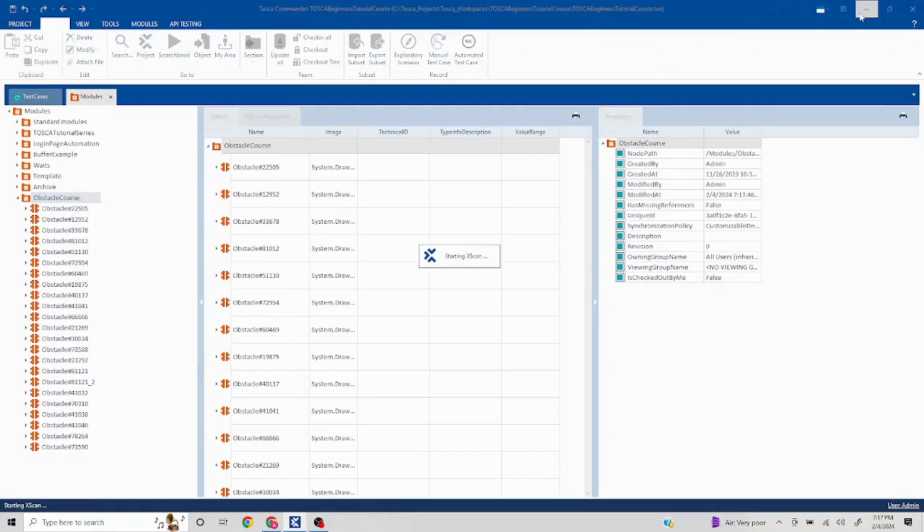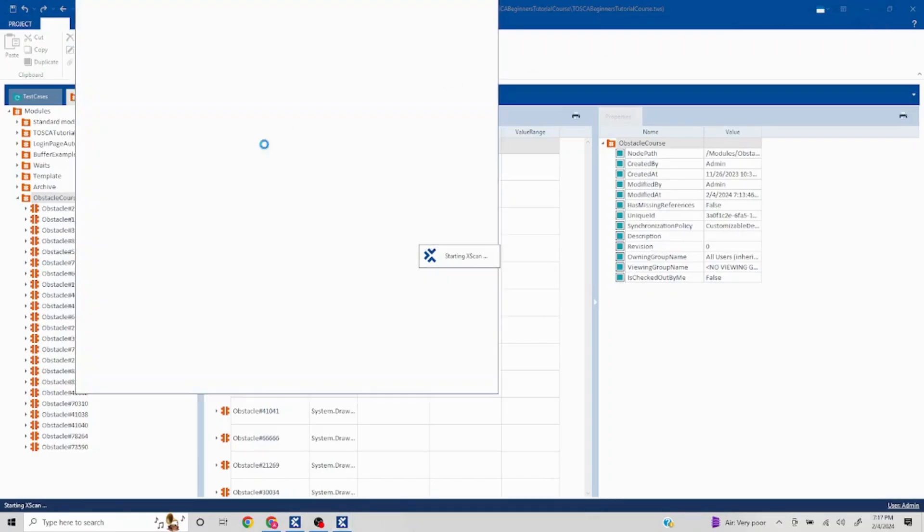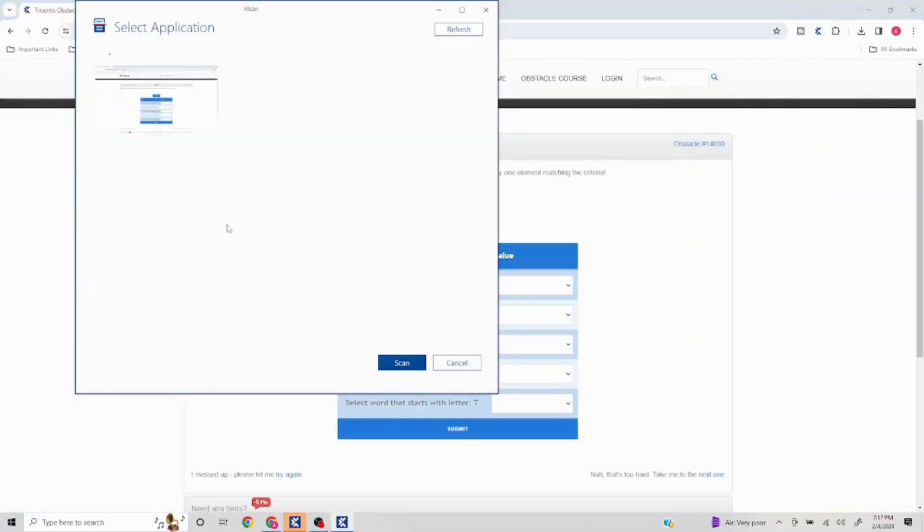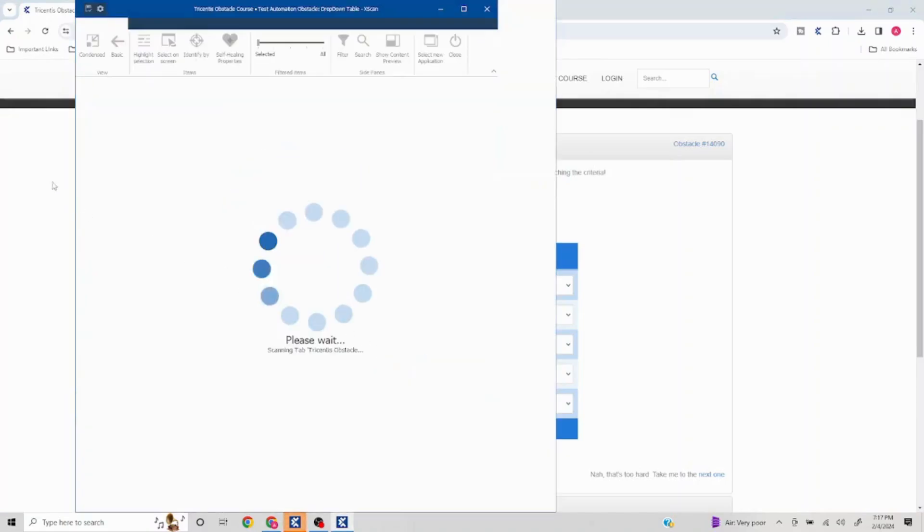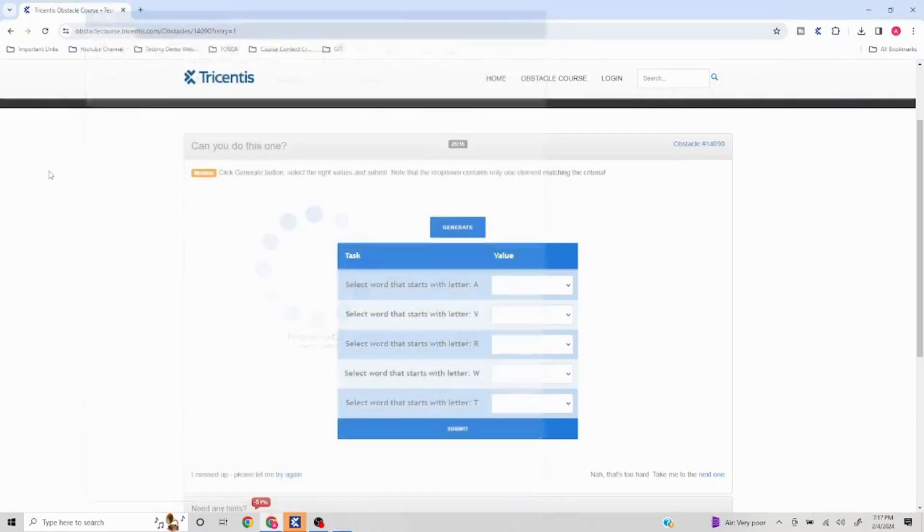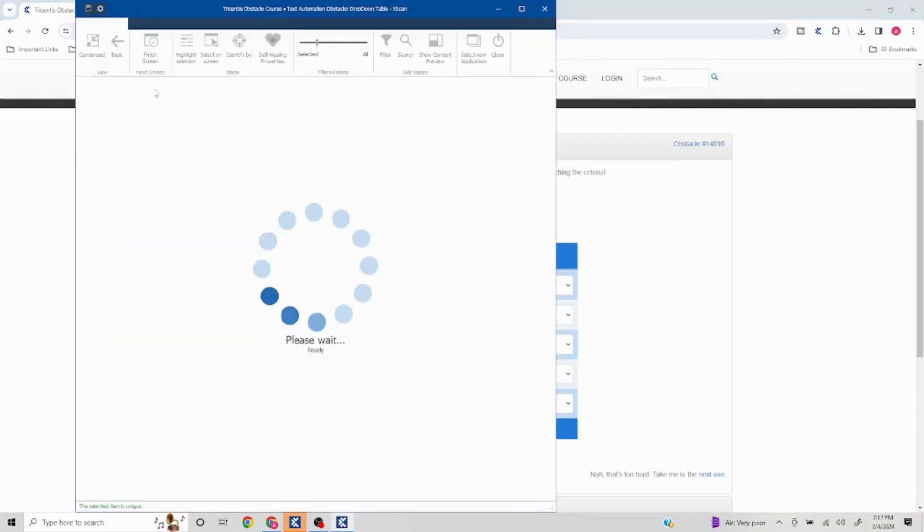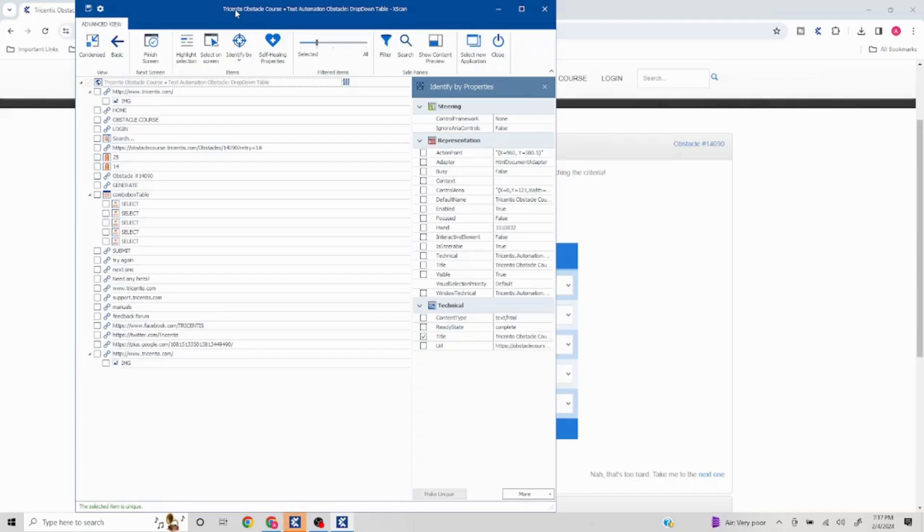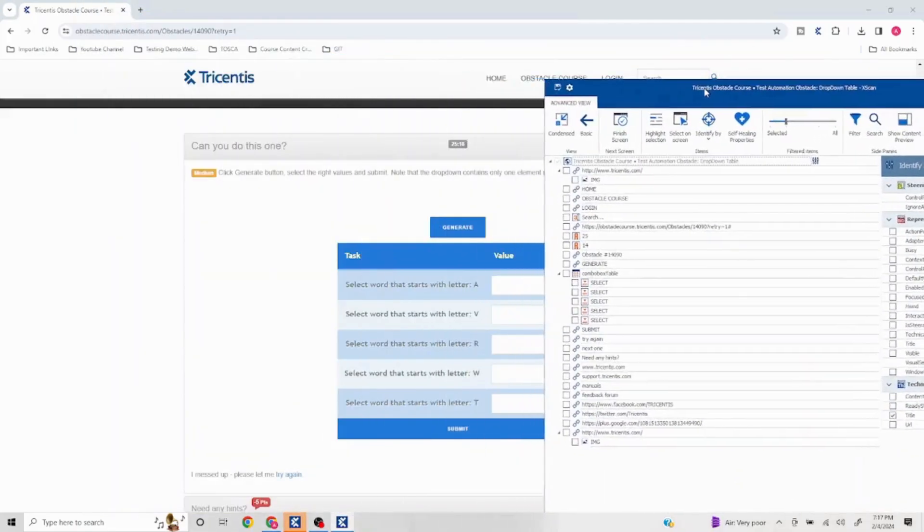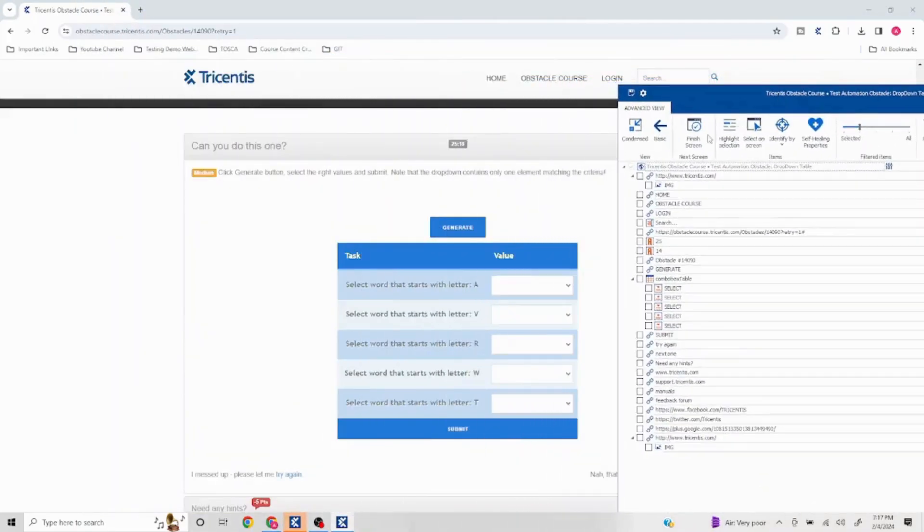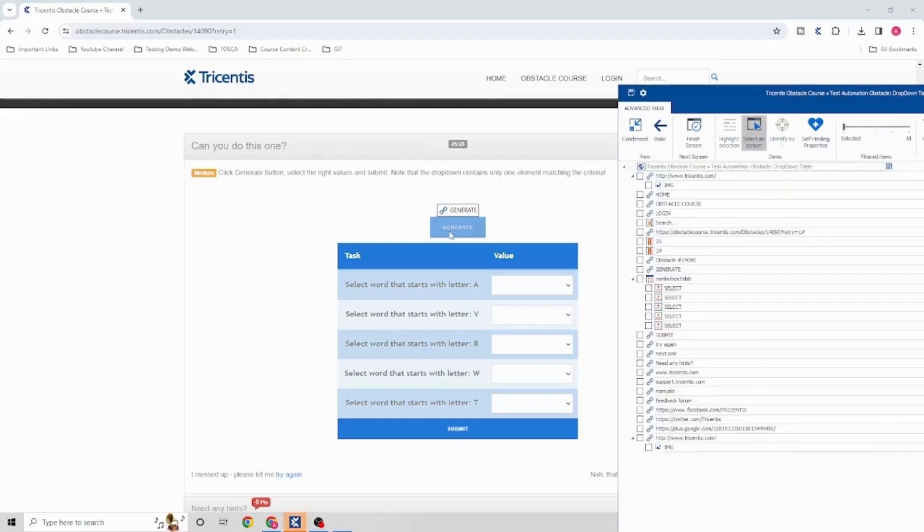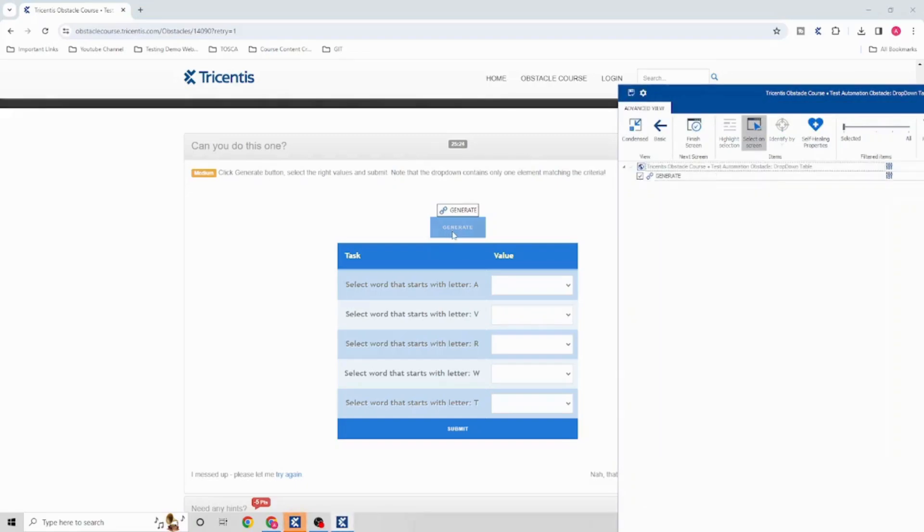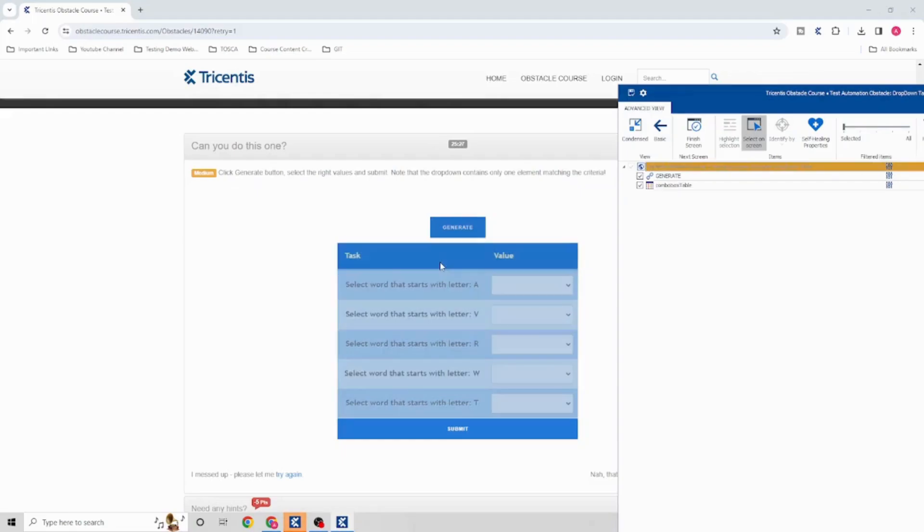For anyone new to this series, I have created a lot of videos. This obstacle series contains many different problem statements, so you can check out my other videos as well.